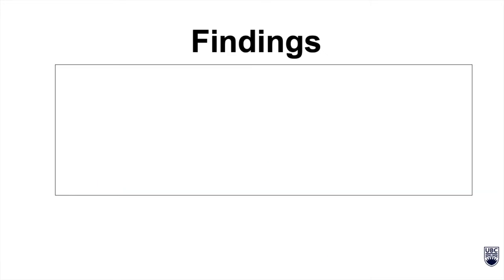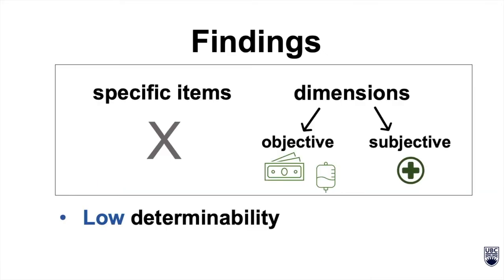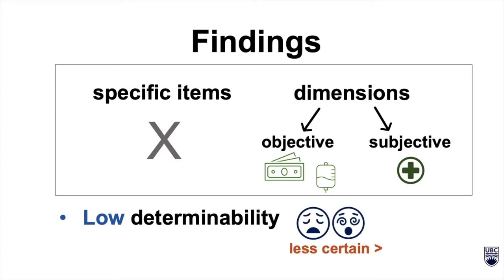However, specifying dimensions and not items led to low determinability, making the user less certain about the task, which made the task harder.